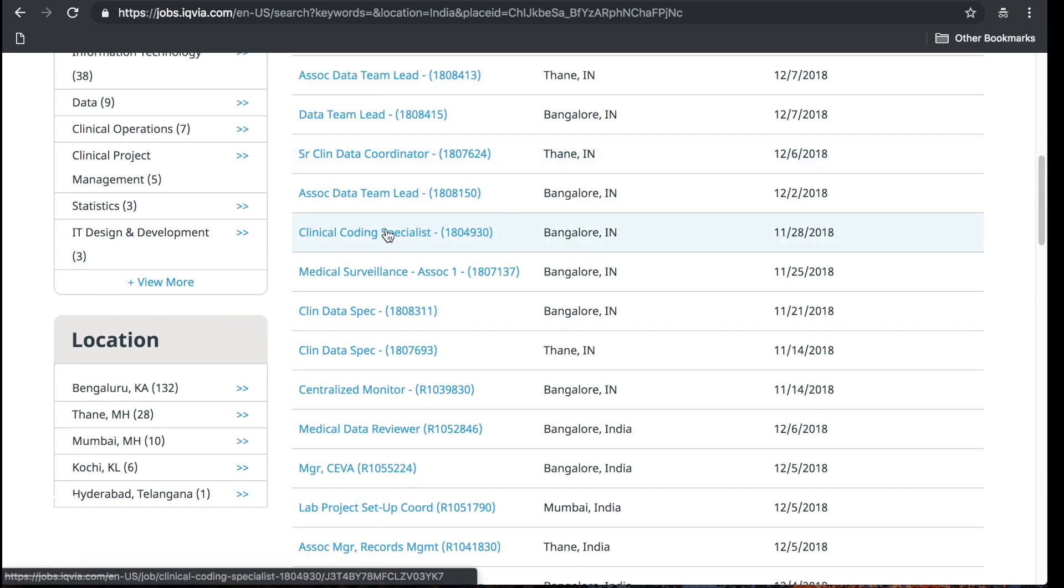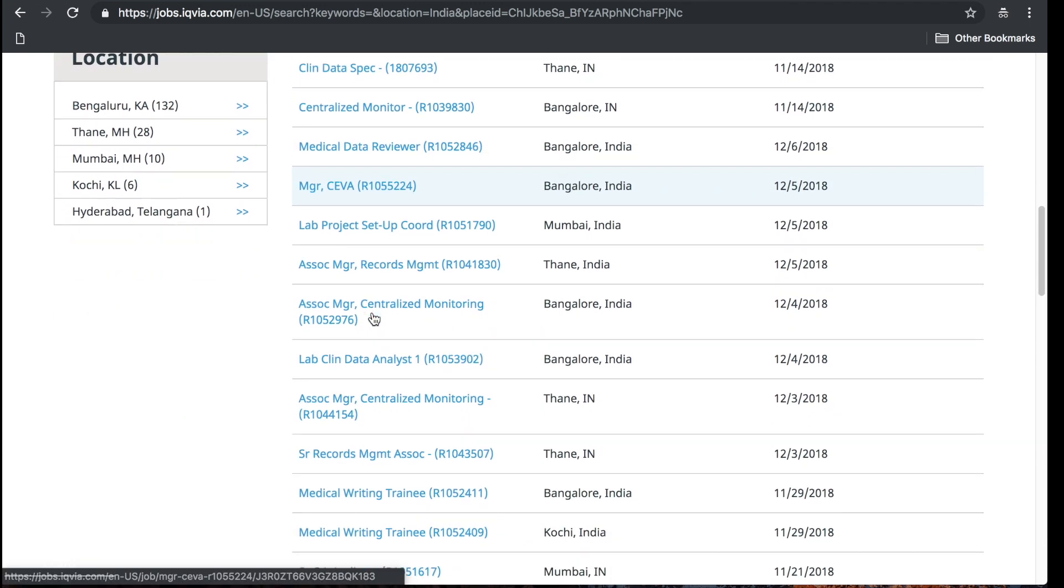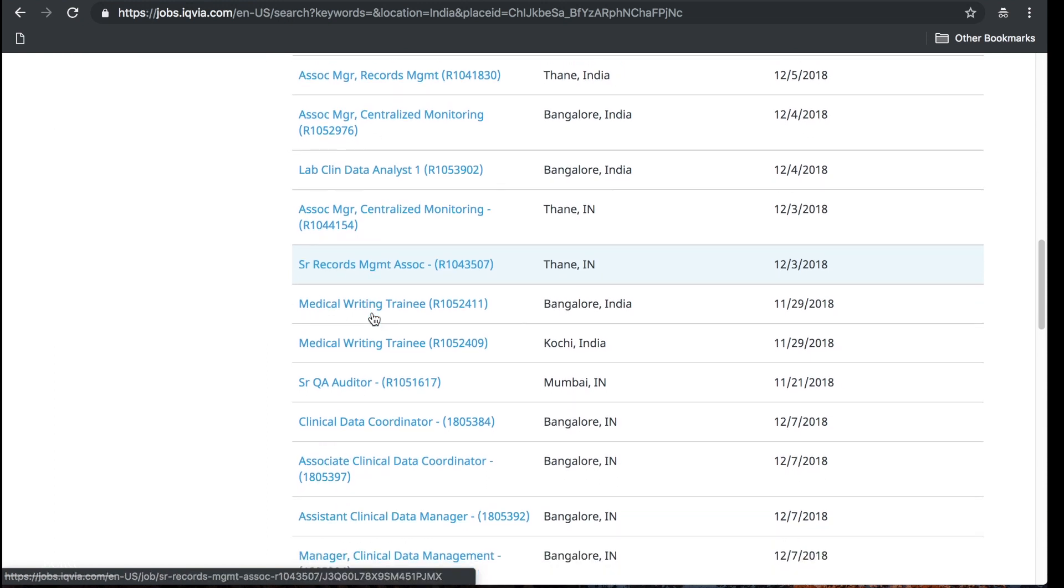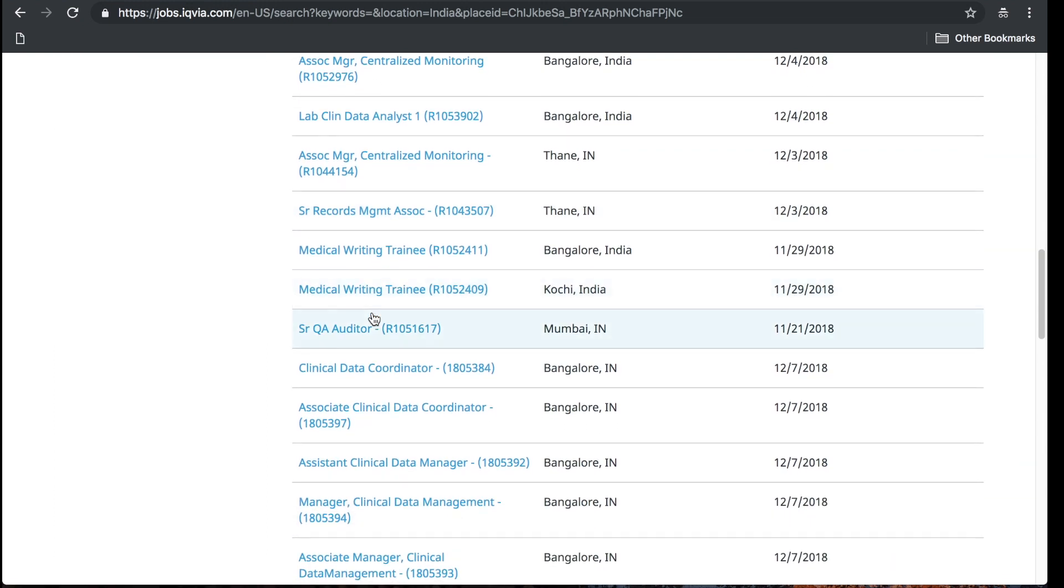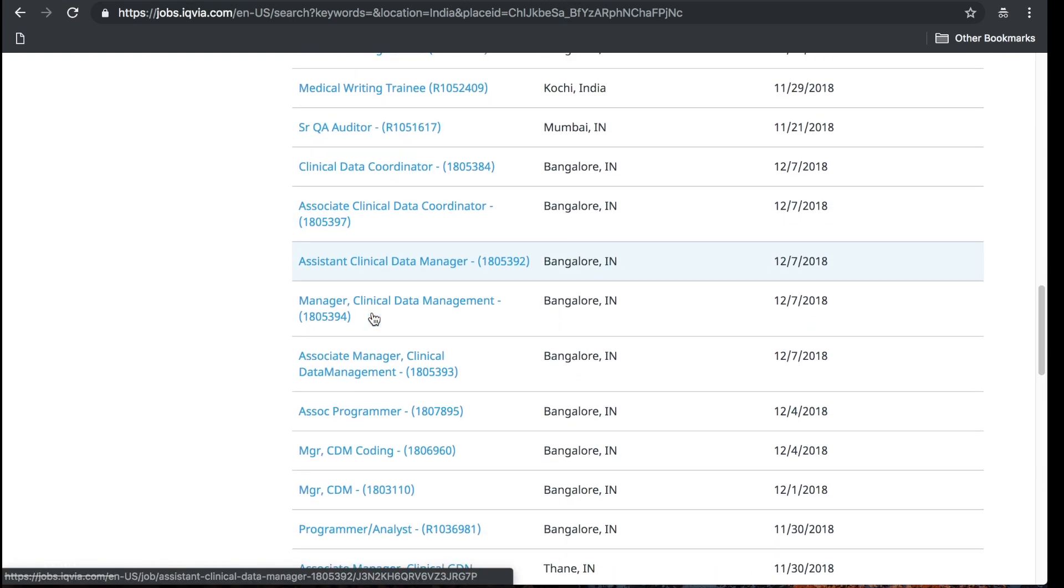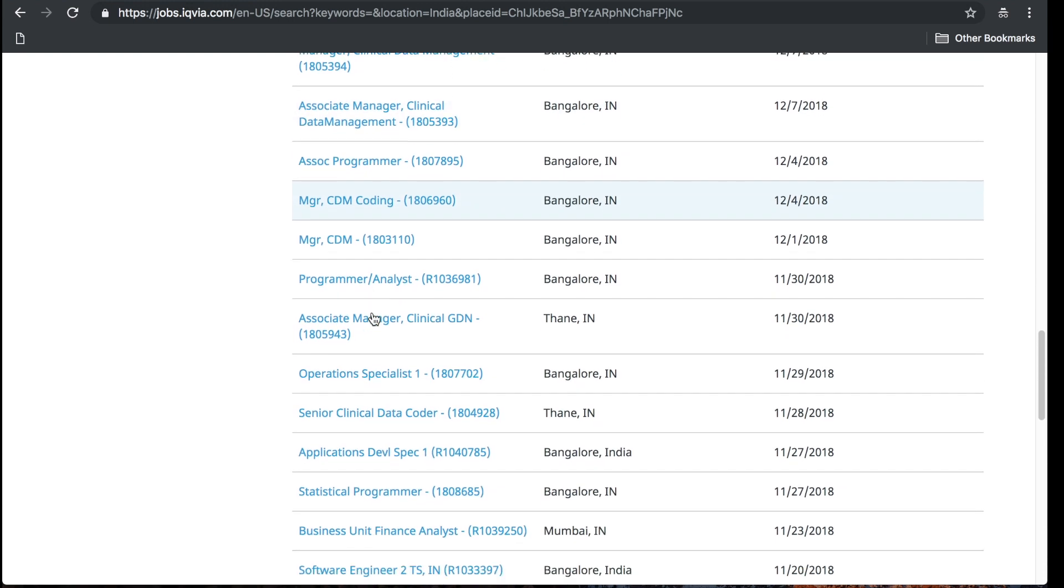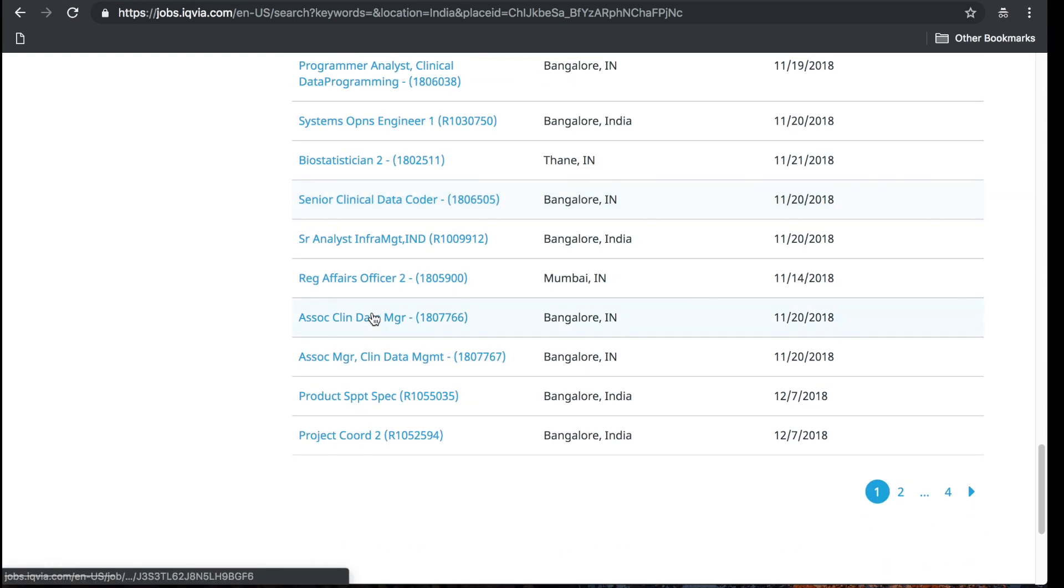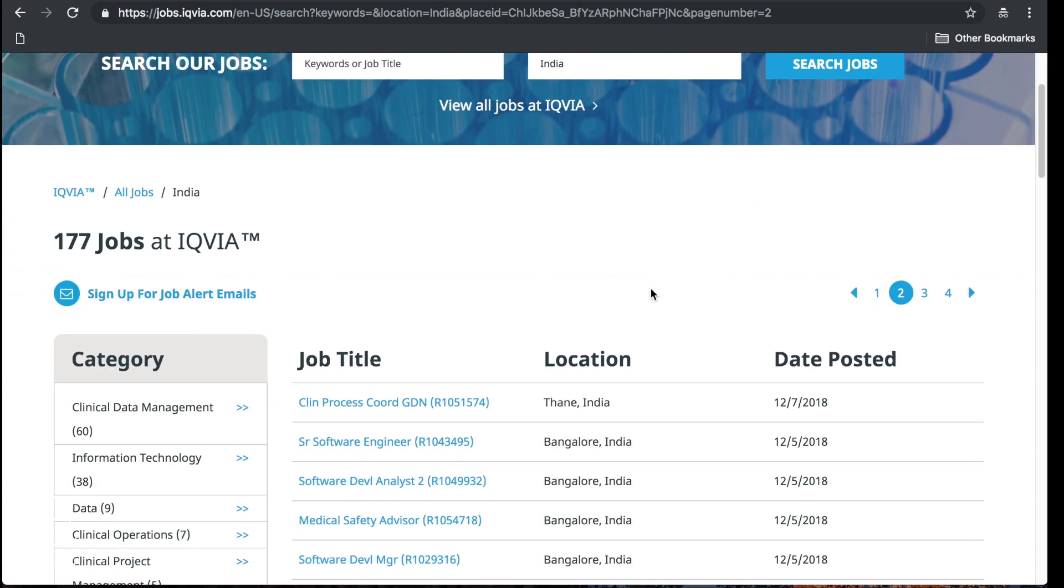This is just one company. Centralized monitor data team lead, clinical coding specialist, clinical data specialist, centralized monitor lab, project setup coordinator, lab clinical data analyst, medical writing trainee, another one, senior QA auditor, clinical data coordinator, assistant clinical data manager, associate programmer, associate manager operations specialist, biostatistician, project coordinator. Look guys, there are plenty of opportunities out here. That's just one company.